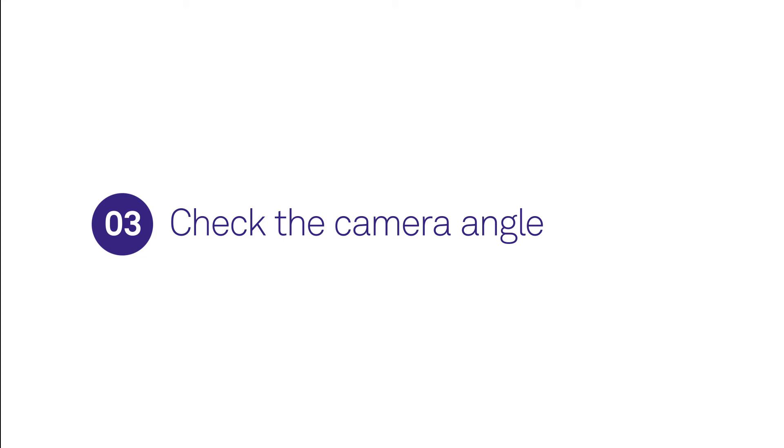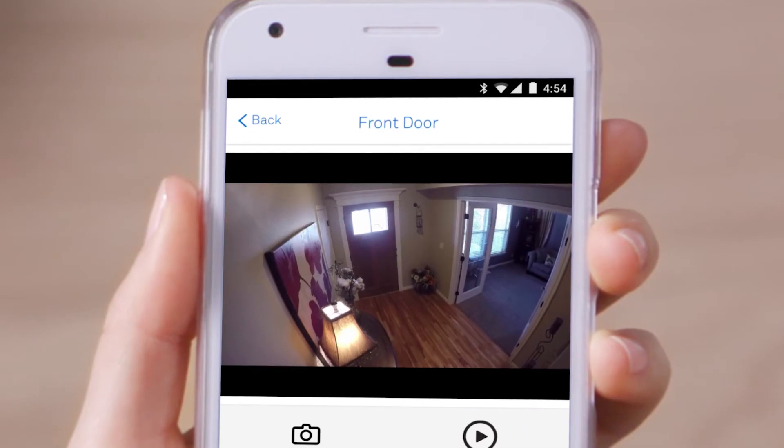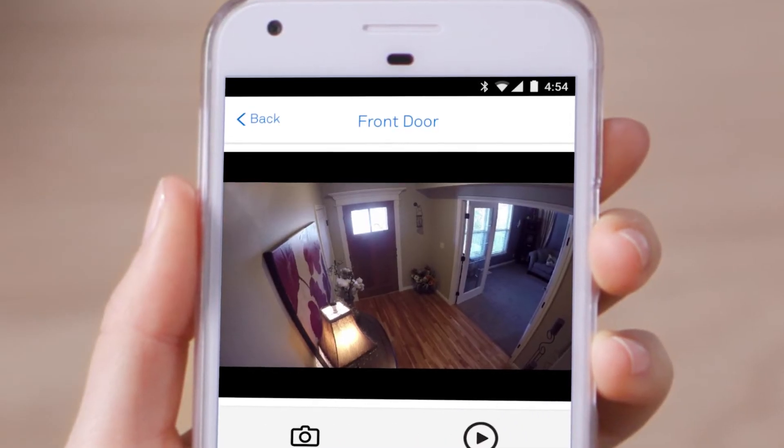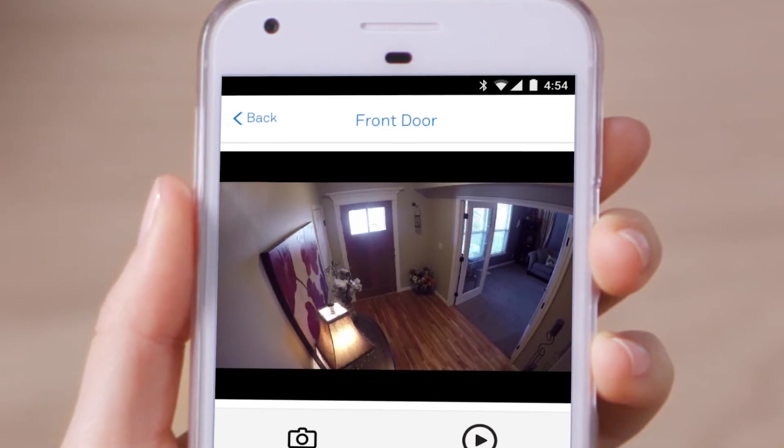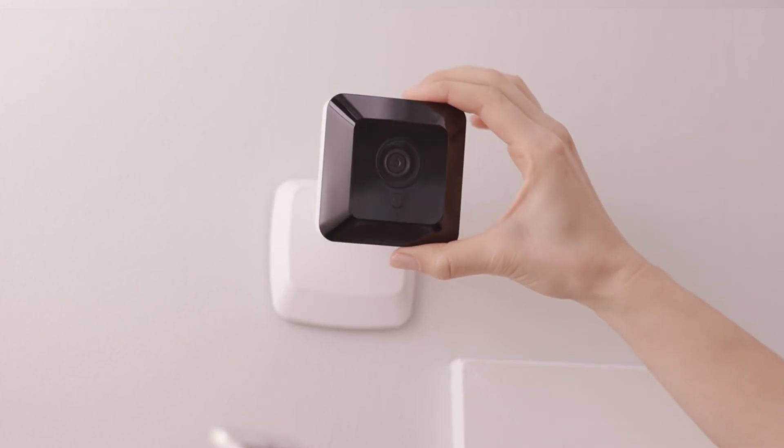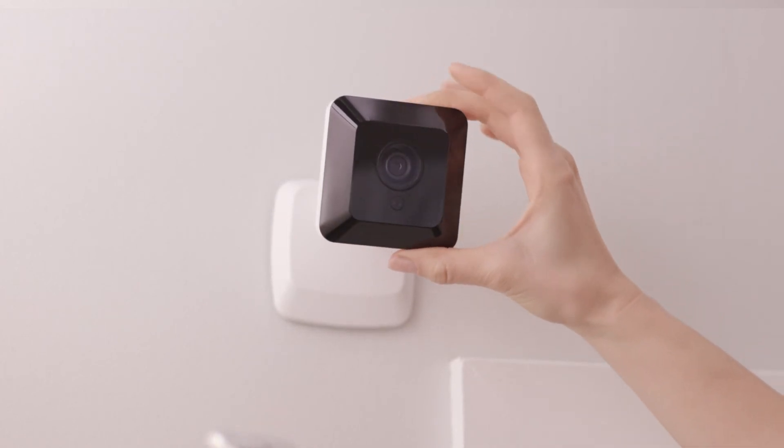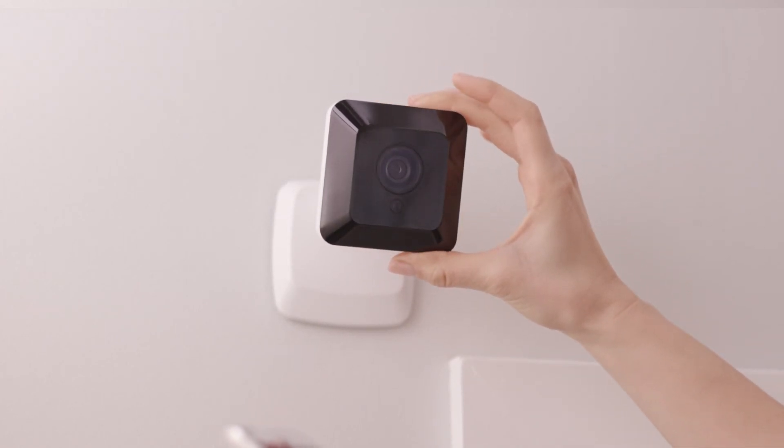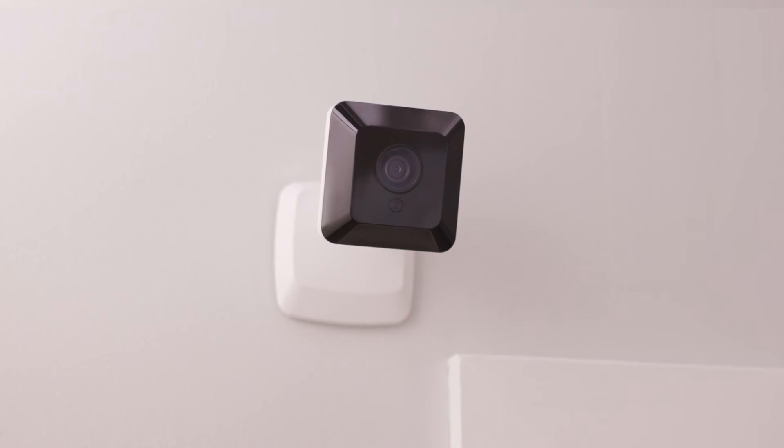Now it's time to check the camera angle with the image on the app. Adjust the camera to get it right. Then that's it. One camera installed and ready for action.